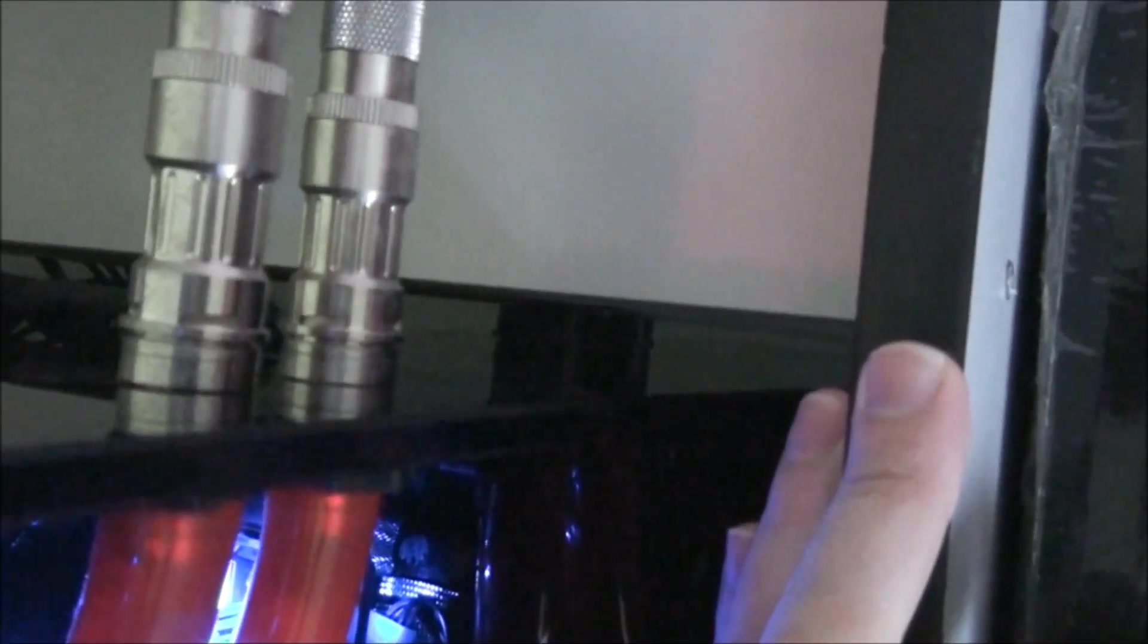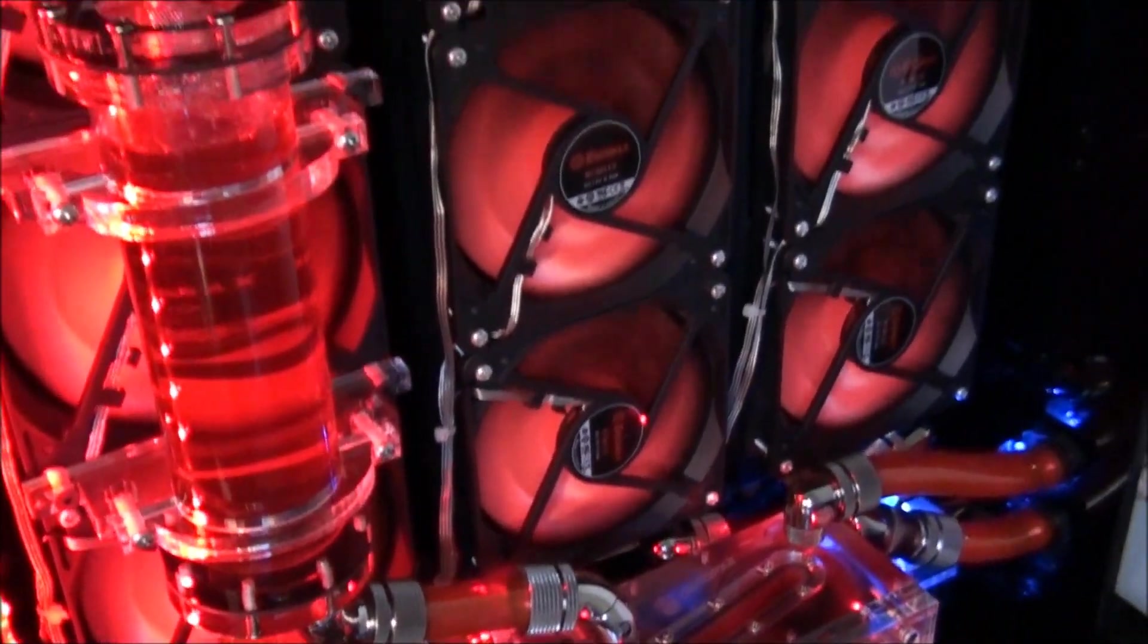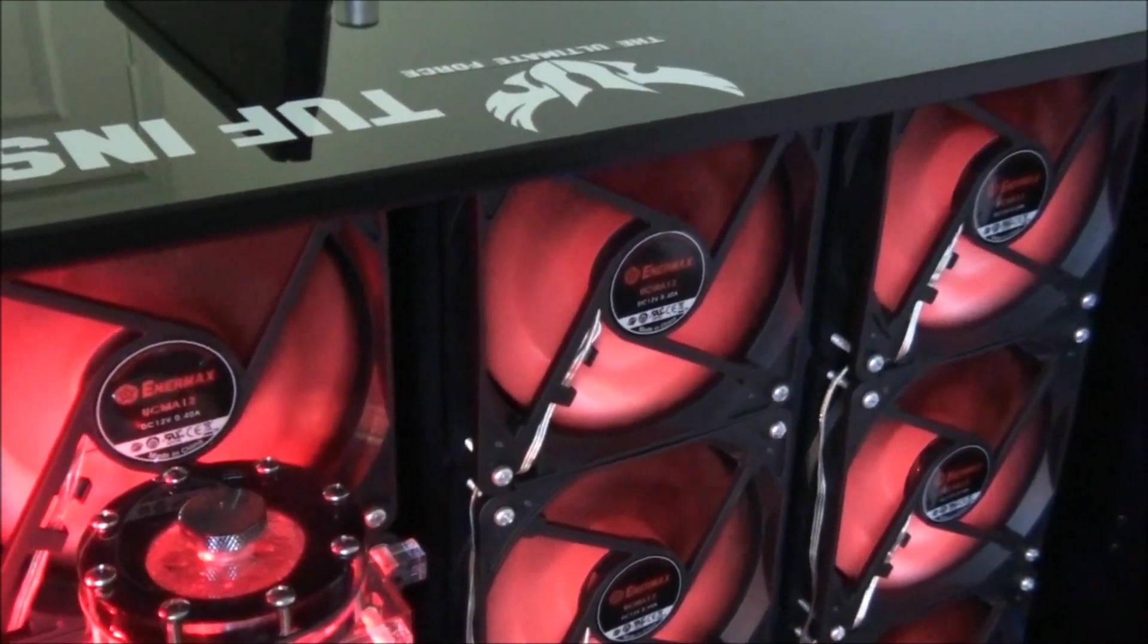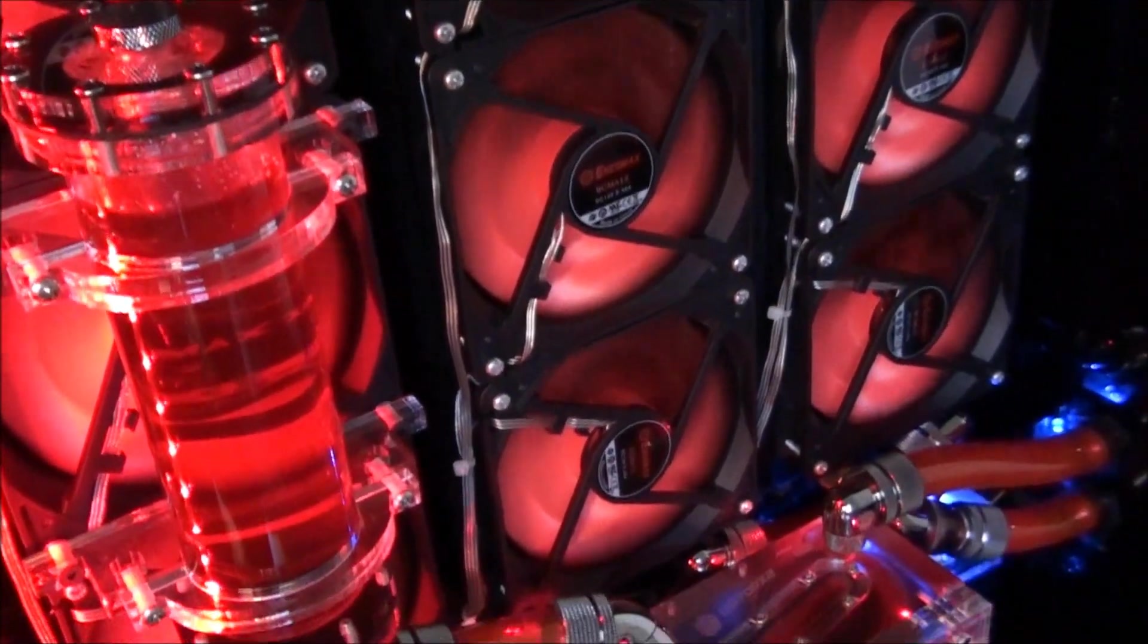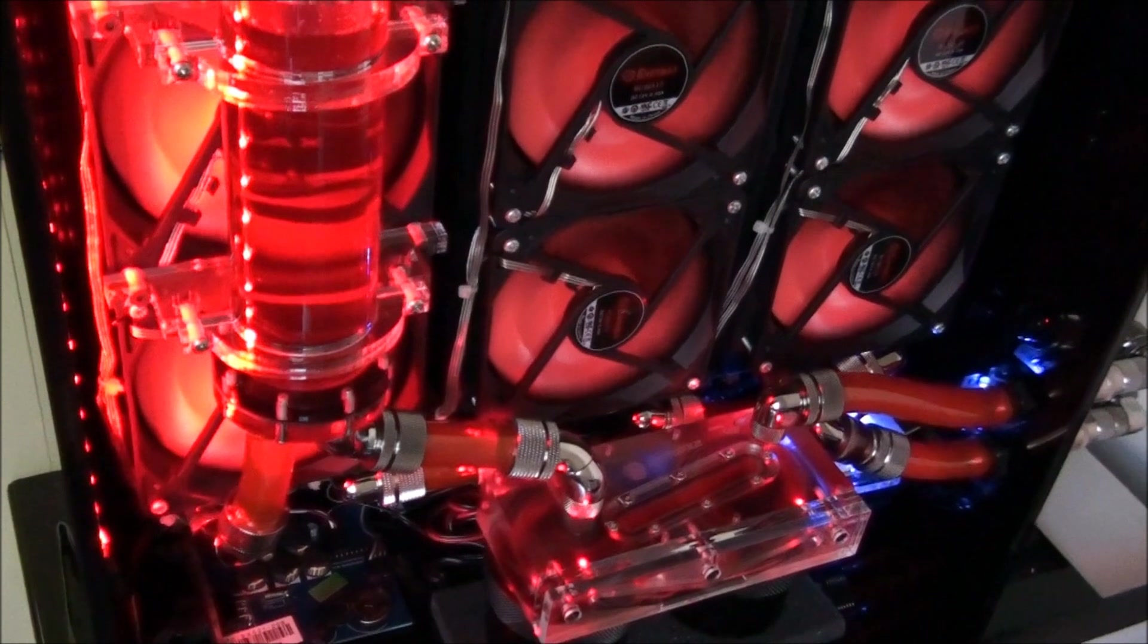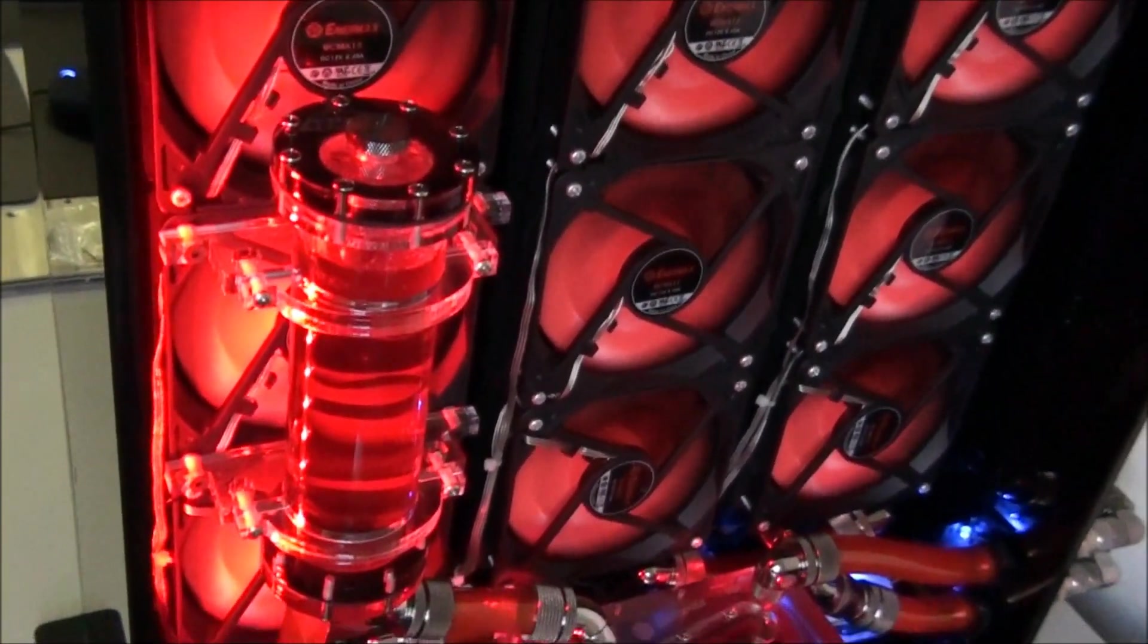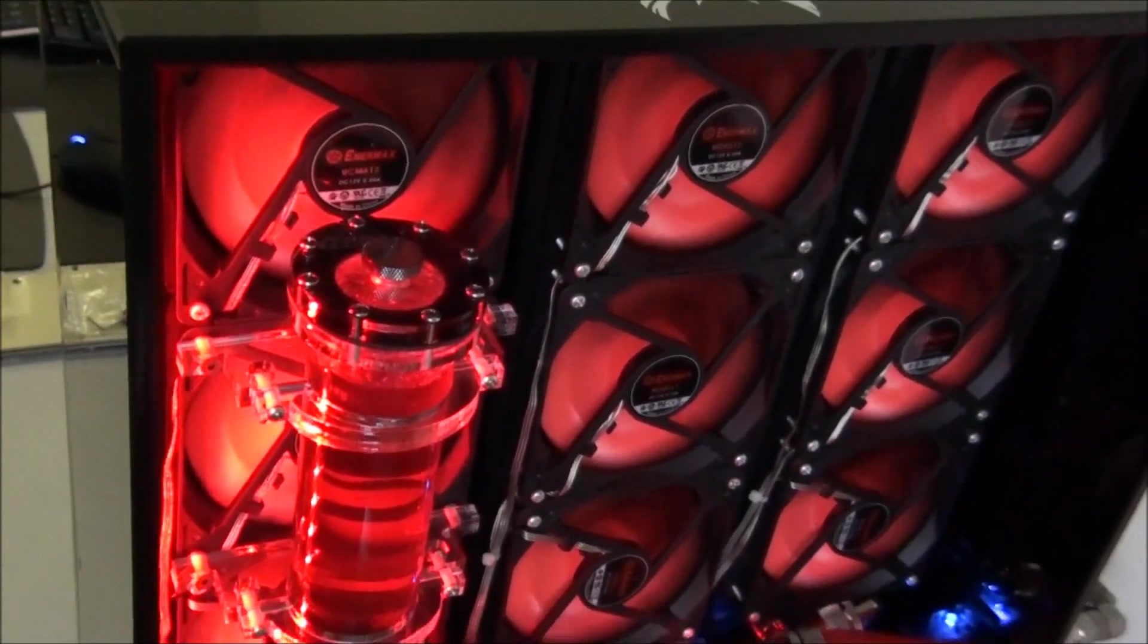The radiators I chose are Black Ice SR1s. They're designed for low RPM fans for maximum stealth and silence. So they're actually designed for fans between 800 RPM and 2000 RPM. They have 9 fins per inch, which is an extremely low FPI to allow for those low RPM fans. So these are 360mm radiators. They're 55.7mm thick. They have the standard G1 quarter inch thread. And the mounting holes have an M4 thread for mounting the radiators and also for mounting the fans.